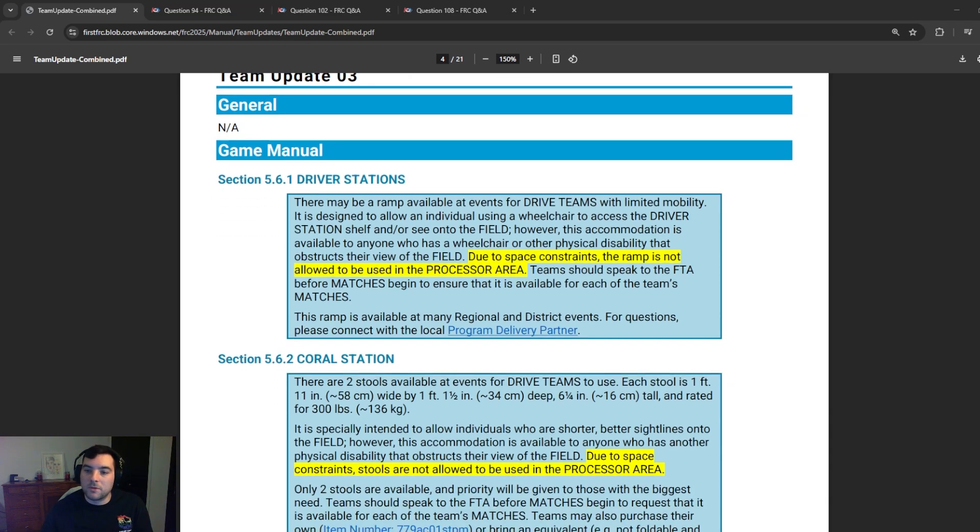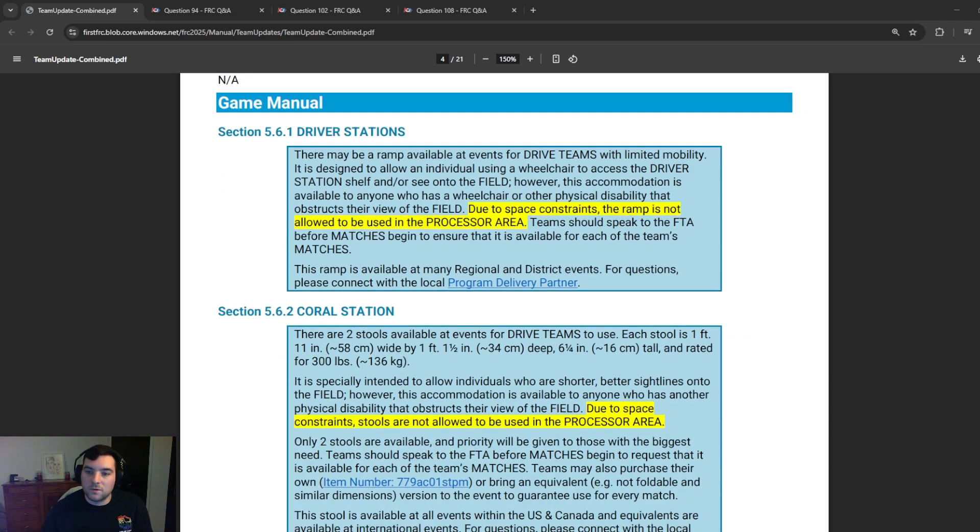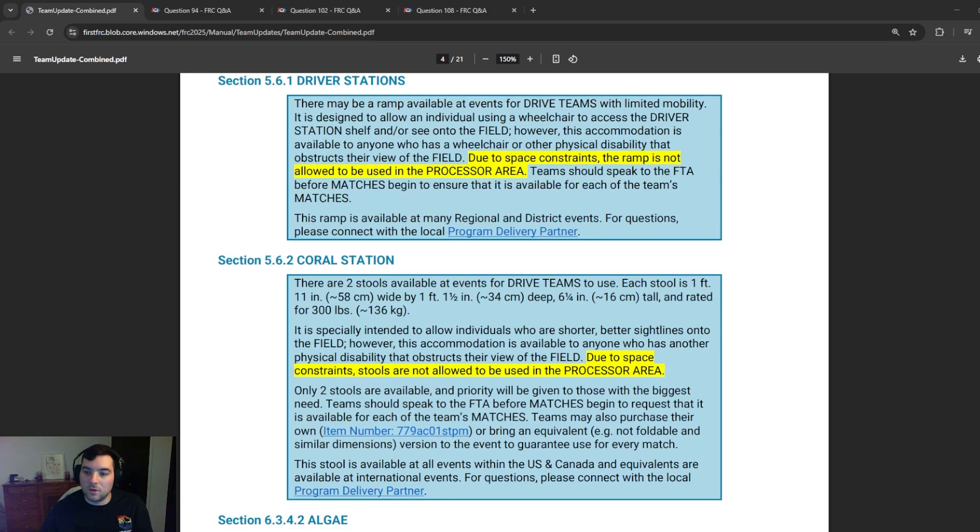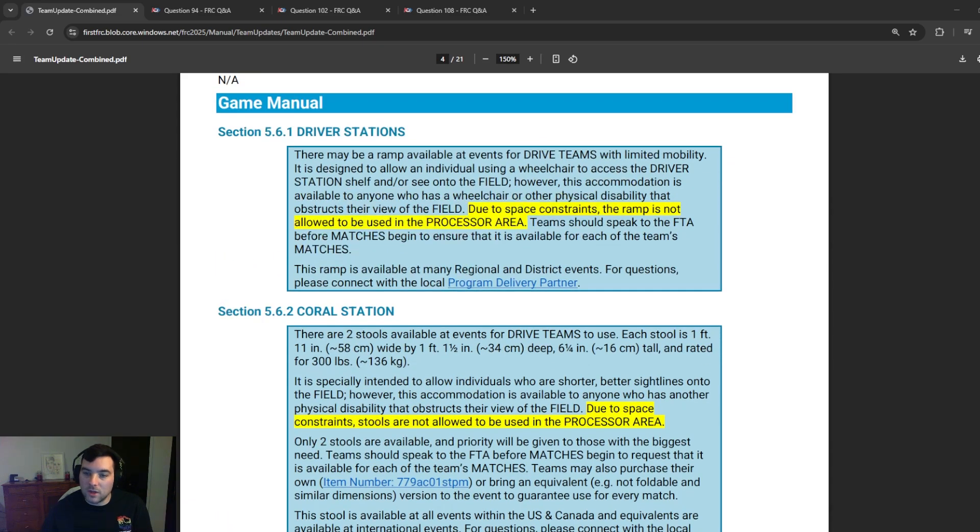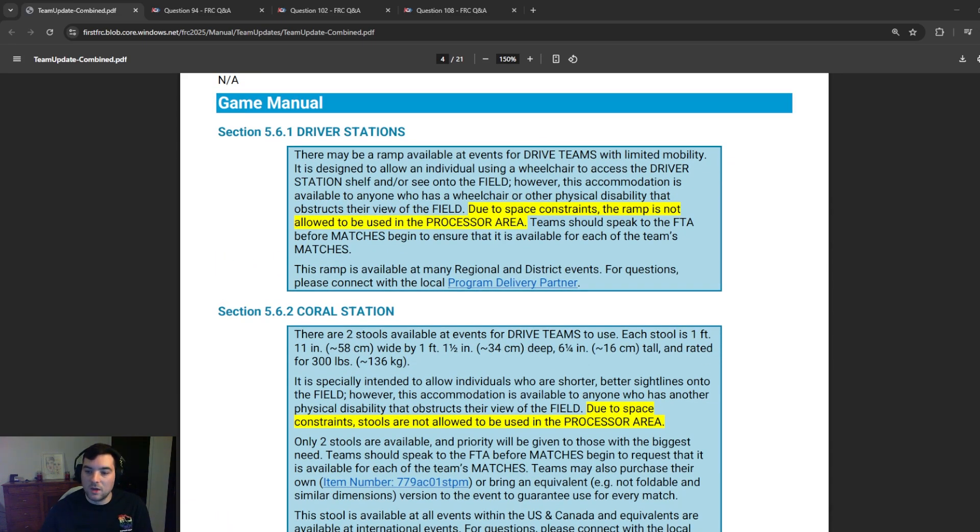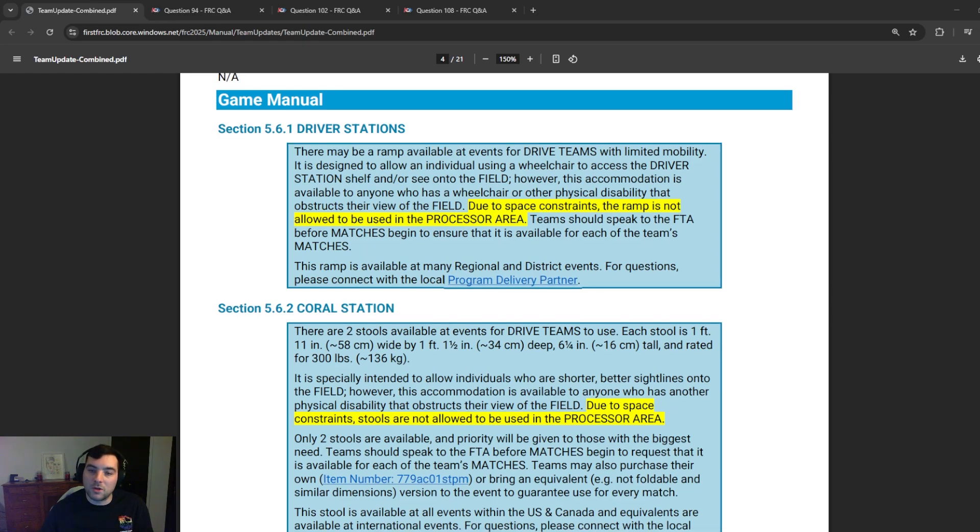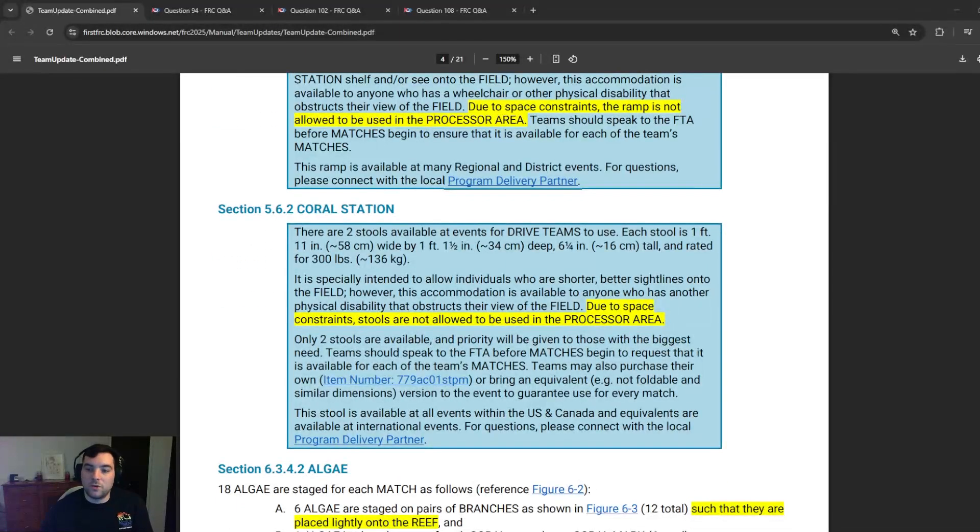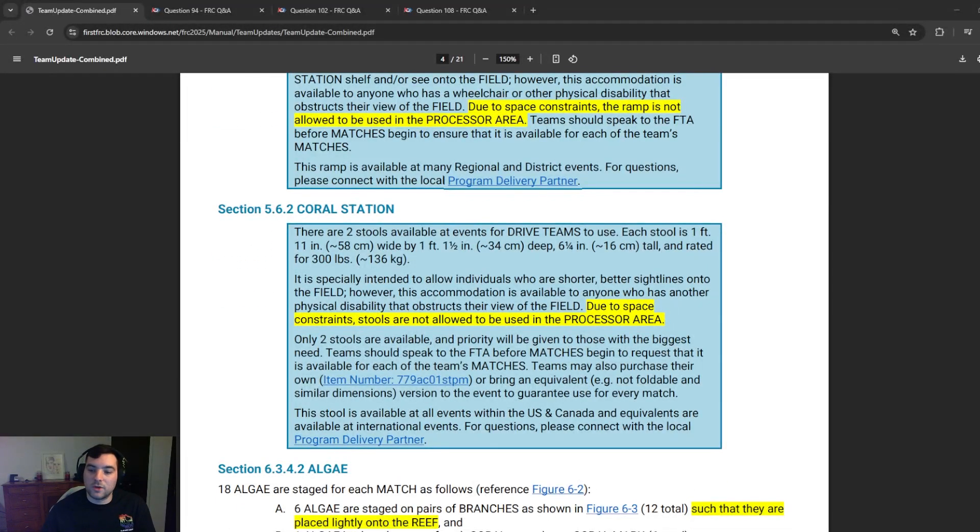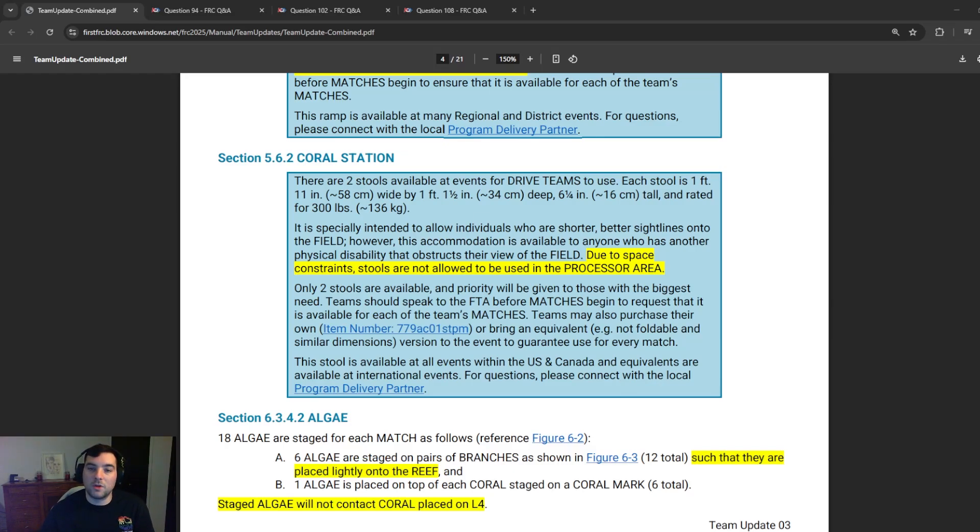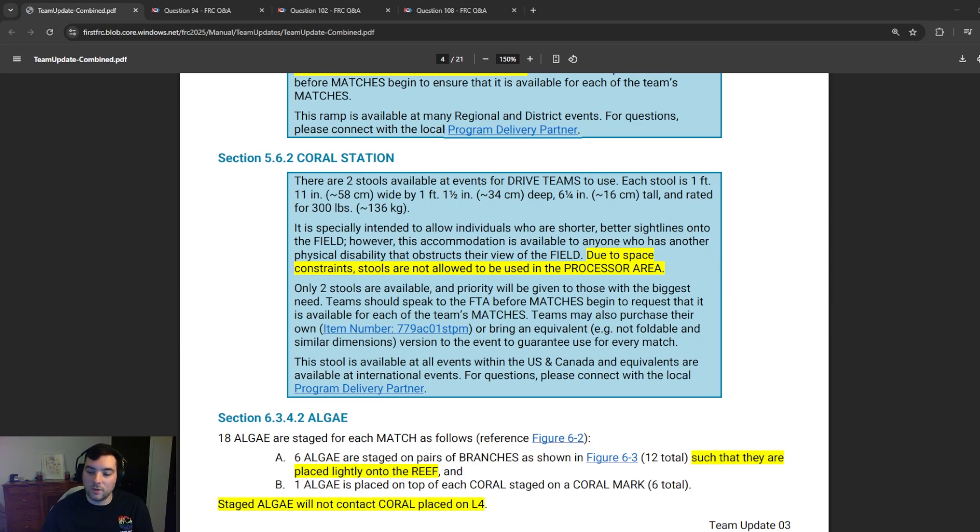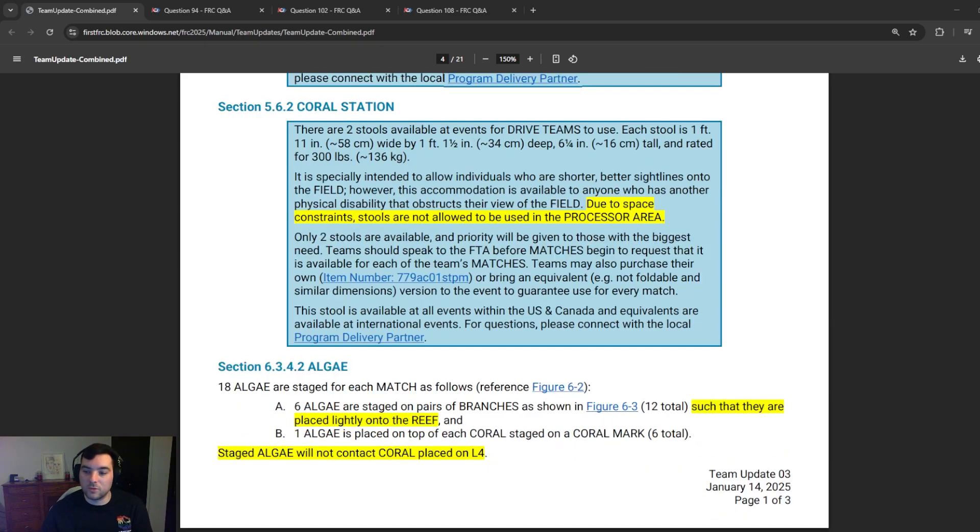In Team Update 3, one of the first things that they updated Section 5.6.1 driver stations. They've added the notion that due to space constraints, the ramp is not allowed to be used in the processor area. So if your team is going to have issues with that or might need that accommodation, please make sure to reach out to your regional and district events and please contact with the local program delivery partner about those accommodations. Section 5.6.2, the coral station. Similarly, they also added due to space constraints, the stools are not allowed to be used in the processor area. So if you notice that in the kickoff video and a lot of the field tour videos, they noted that at the coral station there is the ability to be able to use a stool. And first is essentially saying that due to the space constraints on the field, the stools are not allowed to be used in the processor area. So if you're planning on that, make sure to review and discuss with your program delivery partner if necessary.